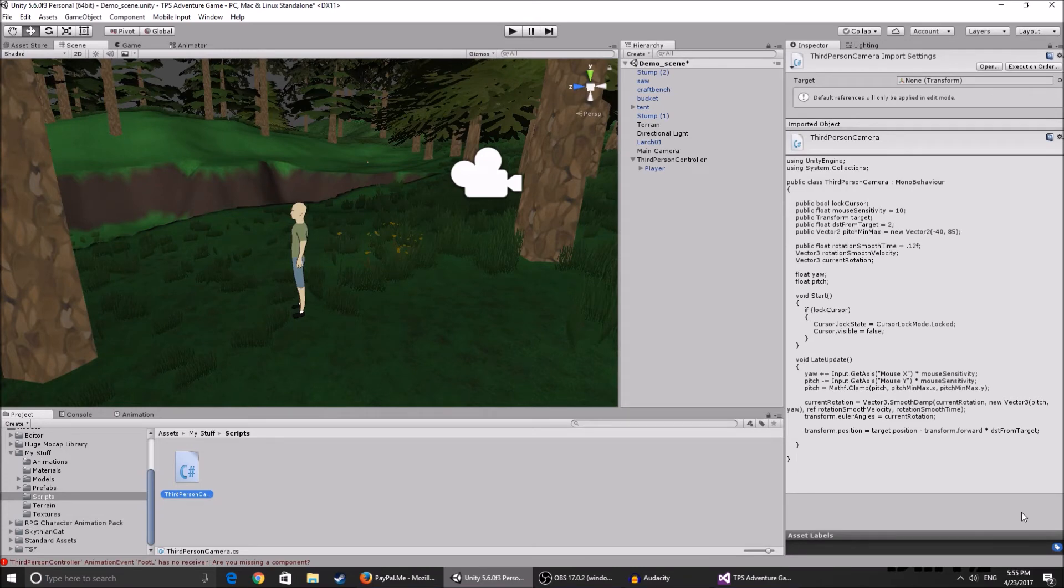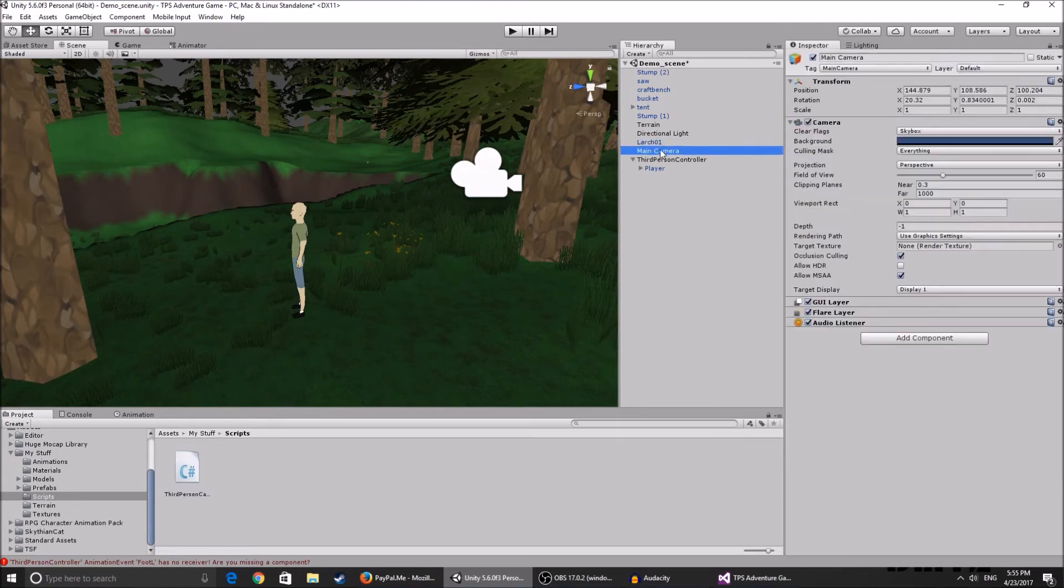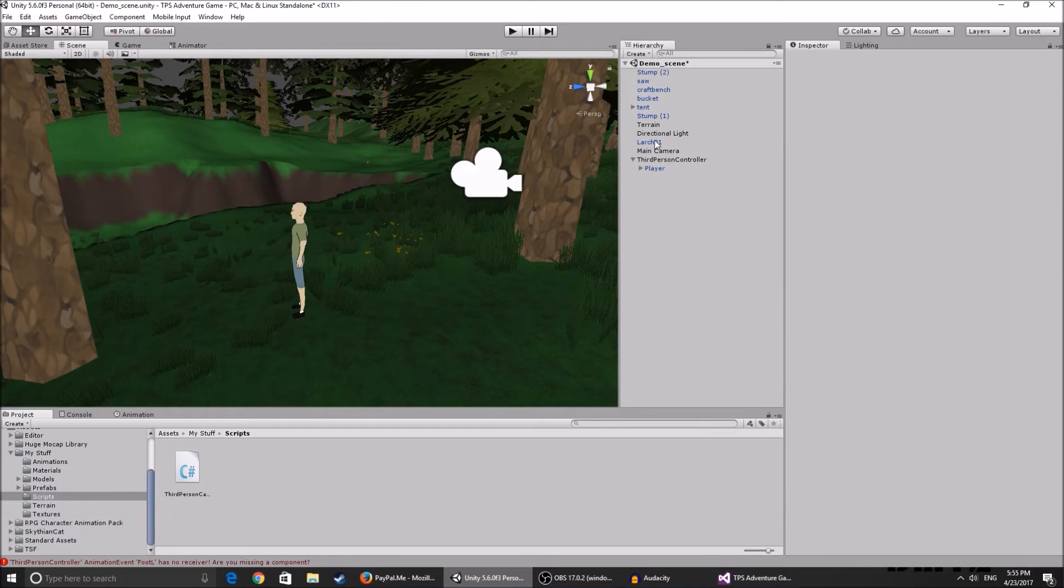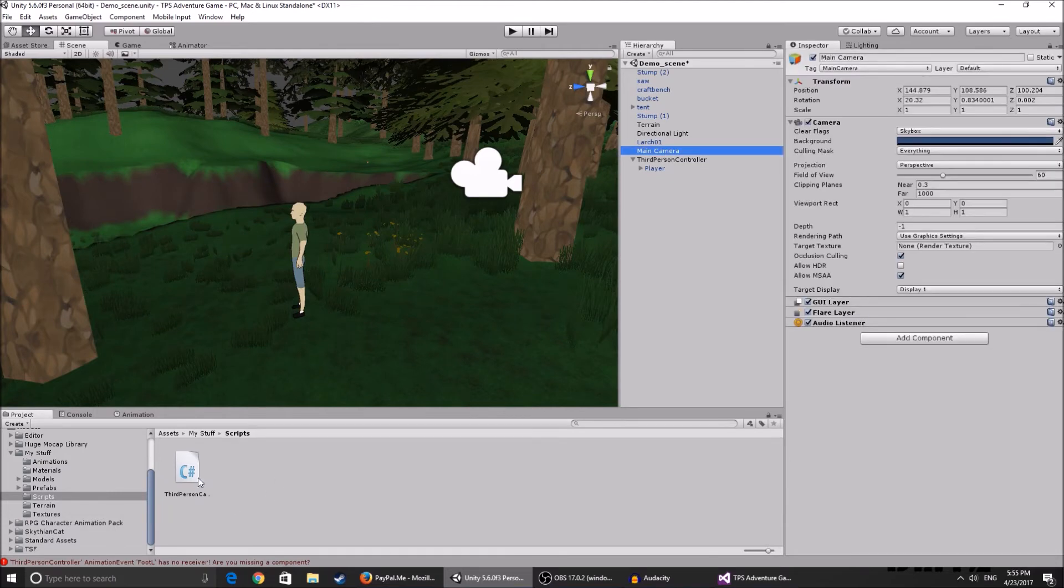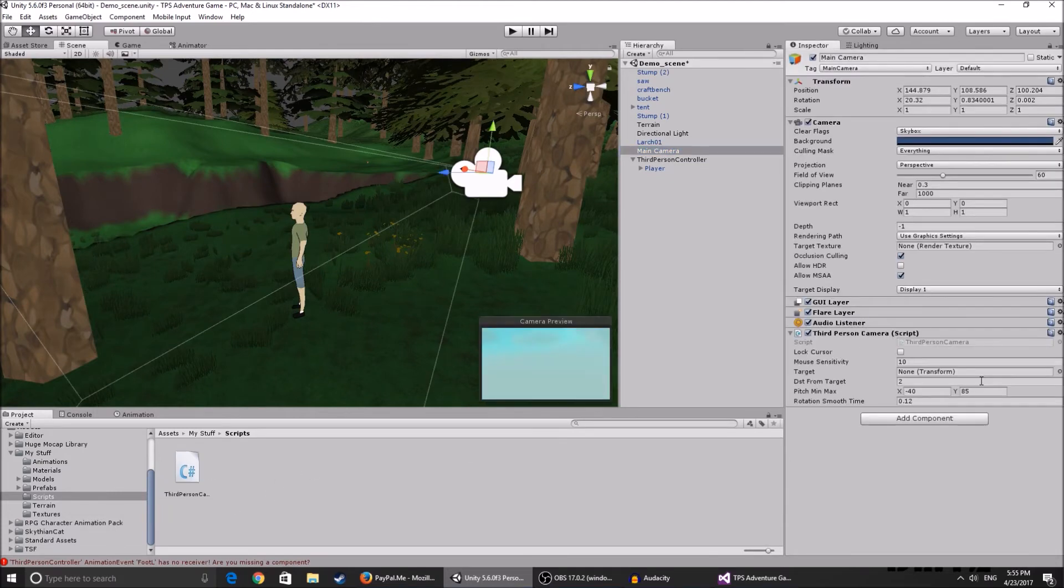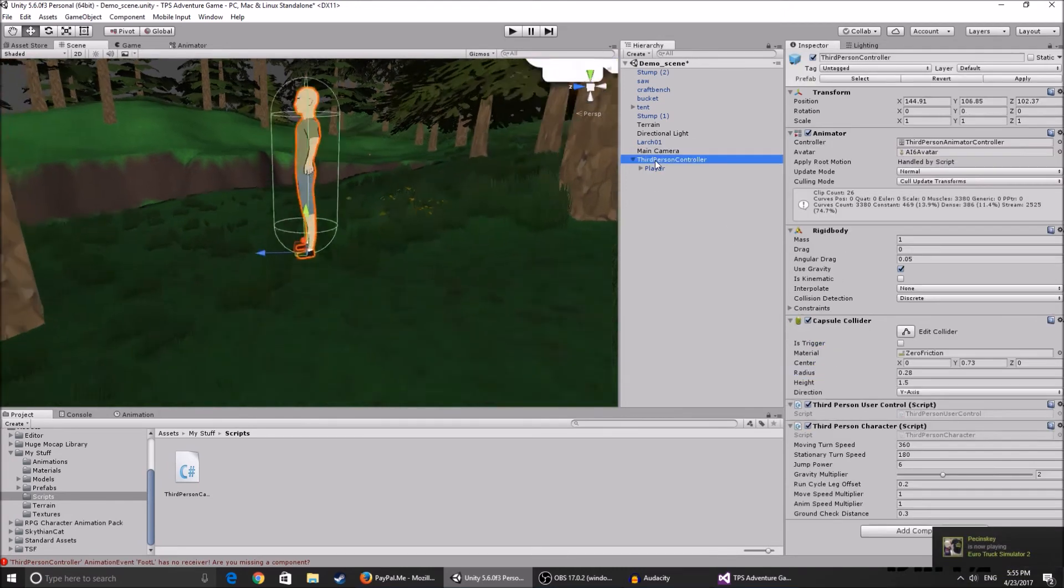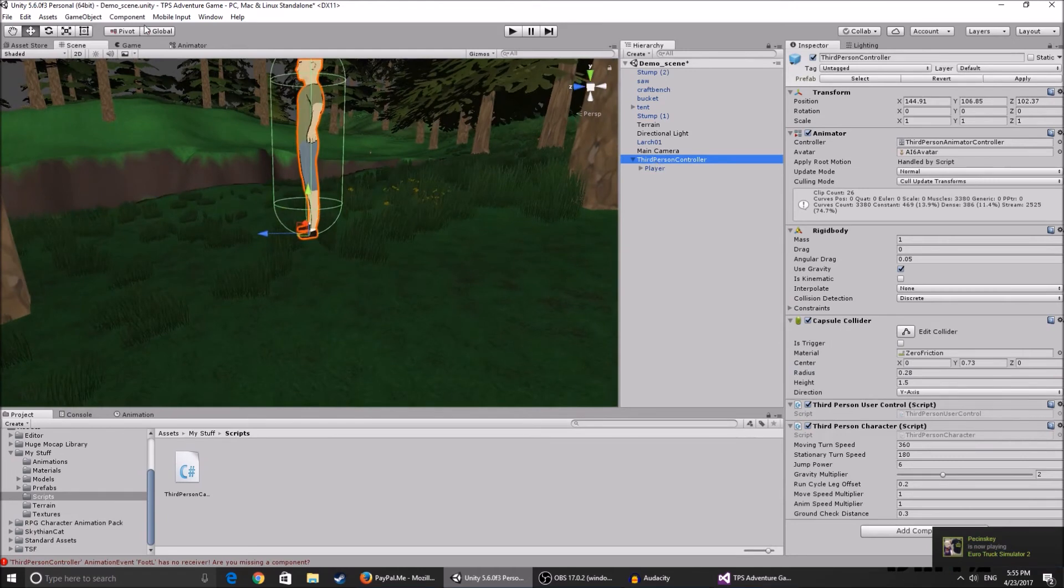This is the script, I'll link his GitHub so you can download it from there because I do not want to upload it to mine. Basically you get the script, you get your main camera, you drag the script onto the main camera, and you get all these things.